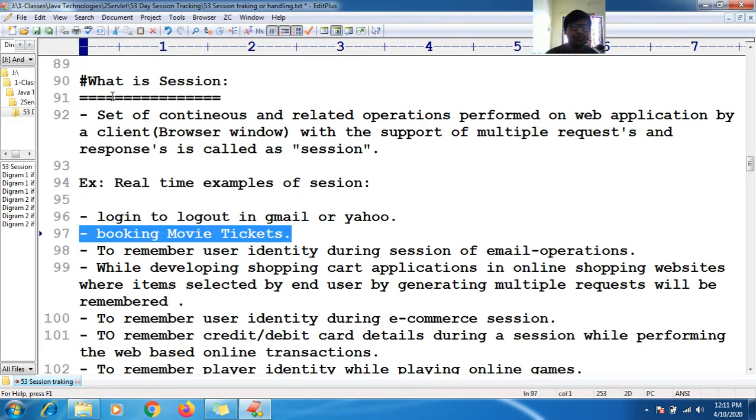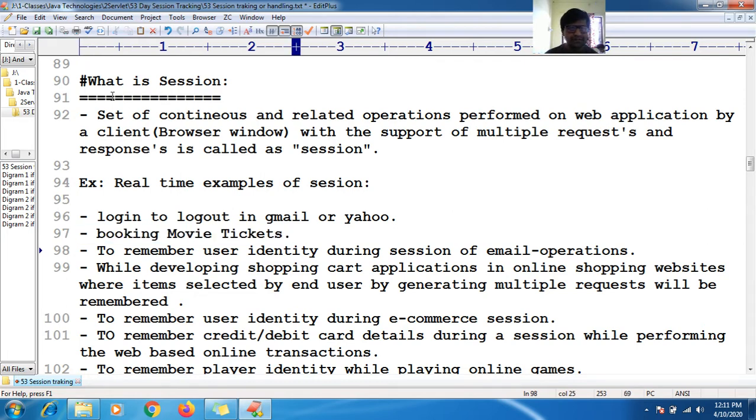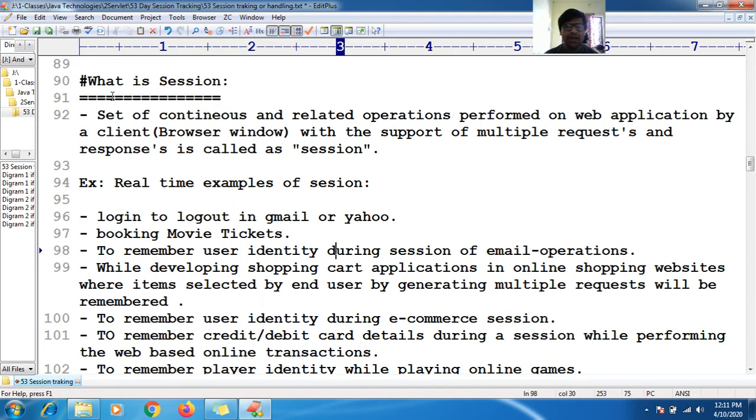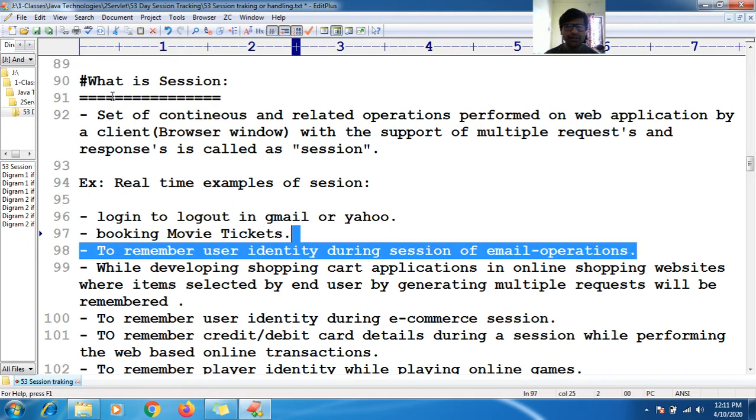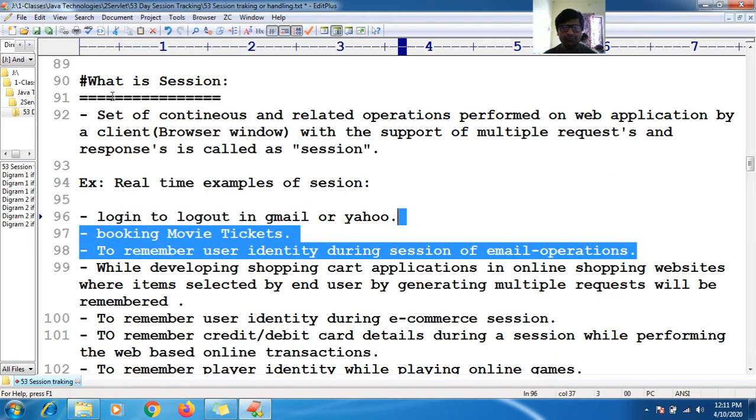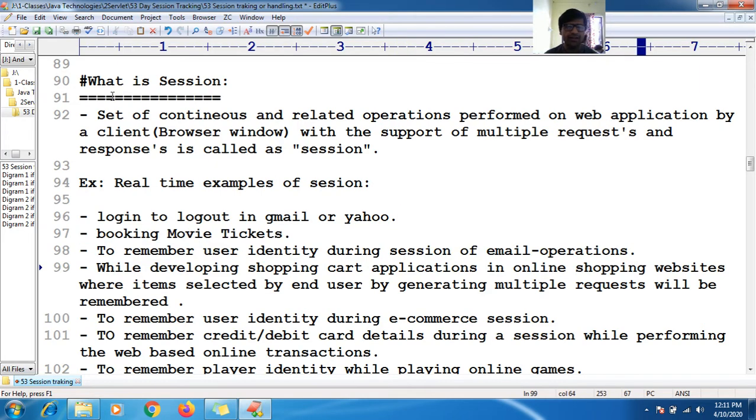Another example is booking movie tickets. Apart from this, to remember user identity during a session of email operations.